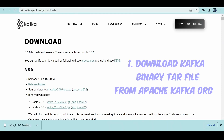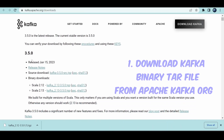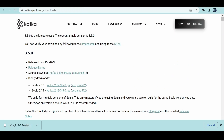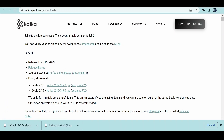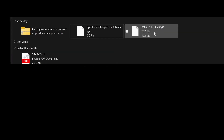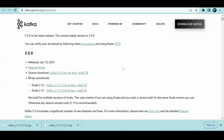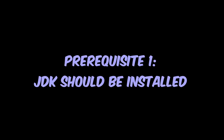Go to kafka.apache.org and download the binary file, which is a tar (tape archive) file. Choose the binary version from the downloads. I'm choosing this one which is my Kafka file.